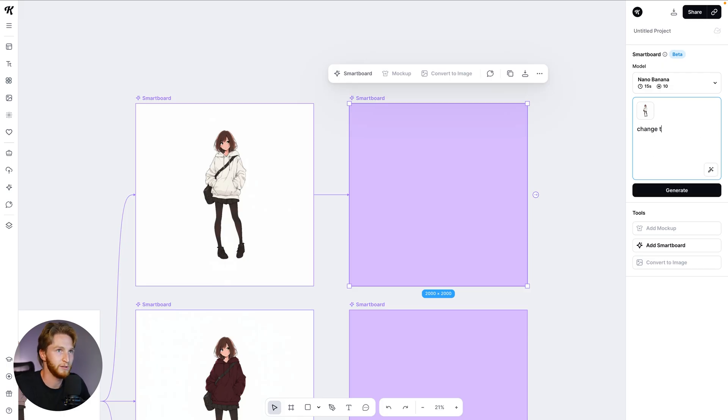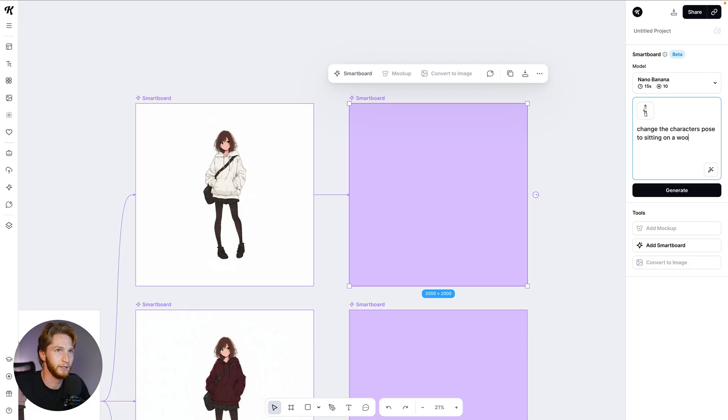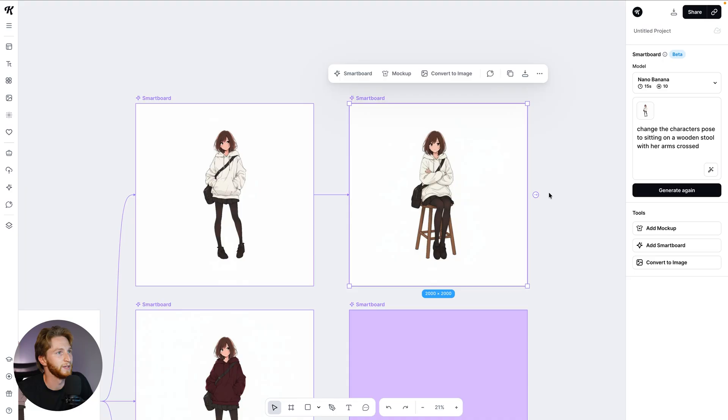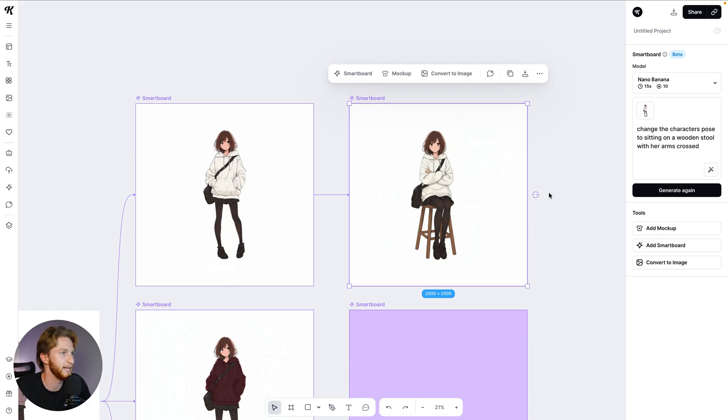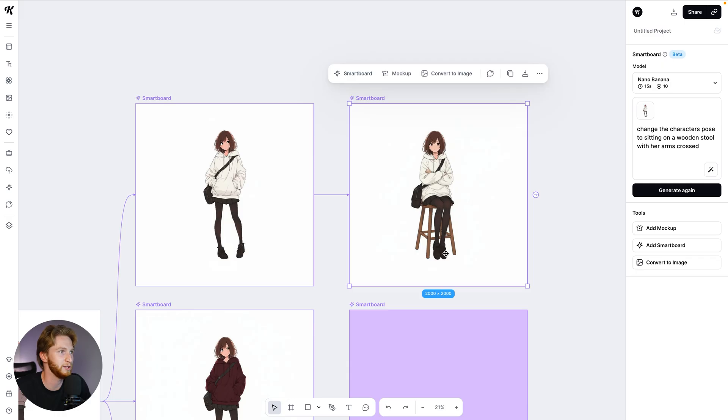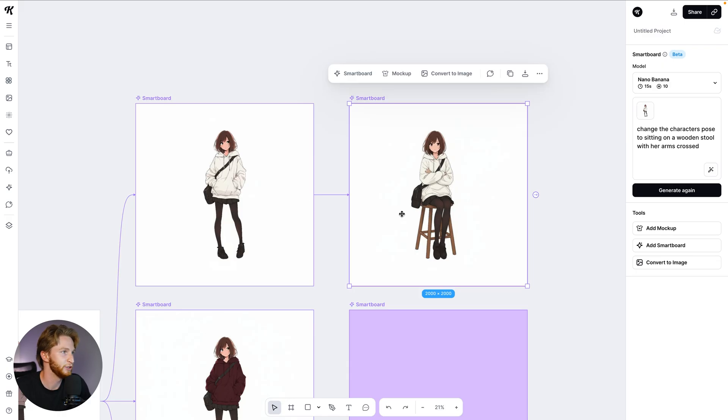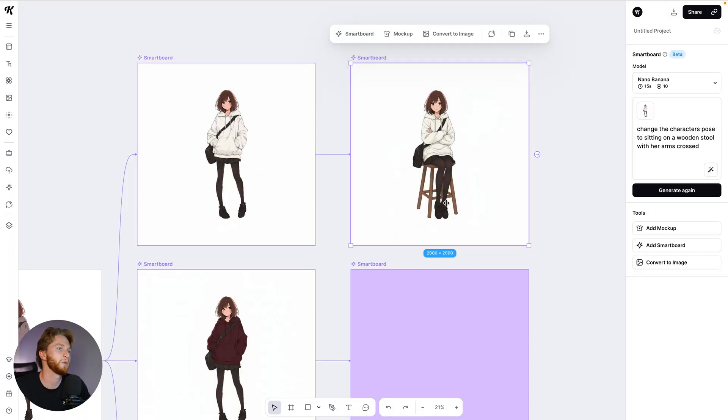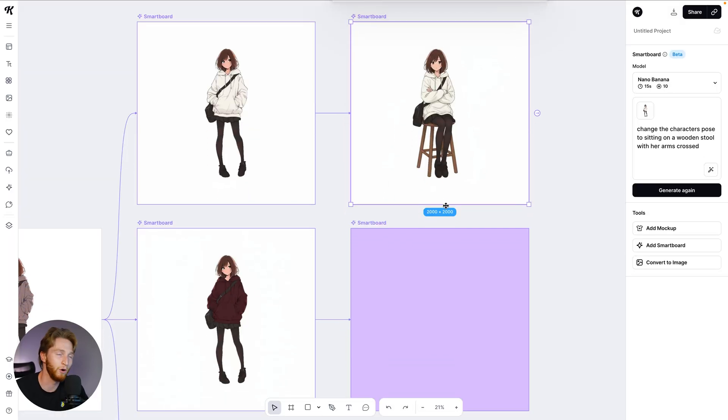We're going to get a little bit more complex with our prompting here. So I can say change the character's pose, sitting on a wooden stool with her arms crossed and see how this one does. Again, did not even take the full 15 seconds and this is extremely accurate. I mean, the shoes are exactly the same shoes that she's wearing. She still has the skirt on, the hoodie is correct, the strings are correct, she's still wearing the same handbag, it's still the same hair color. Everything is absolutely perfect. The details are preserved and all that changed was the pose.